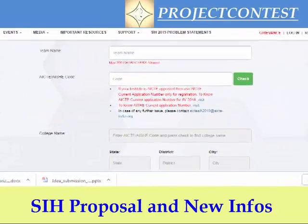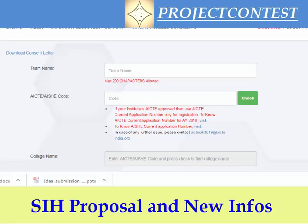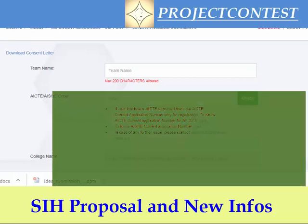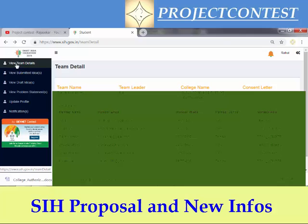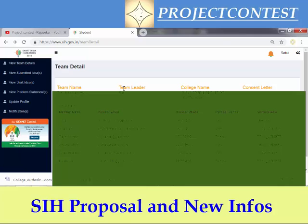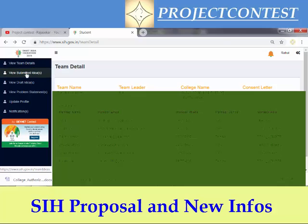This page will open for the office number for registration, so make it quick. When you log in, you will get all the team details on this page. You can see the dashboard — team details, submitted ideas, view draft ideas, view problem statements, update profile, and notifications. Once you submit all the details, your college SPOC should verify your team for the next step. Once my team is verified by my college SPOC, I get access to the submission column.